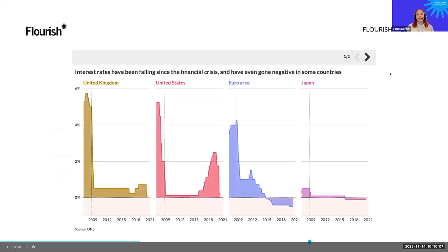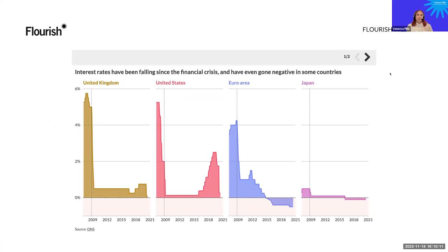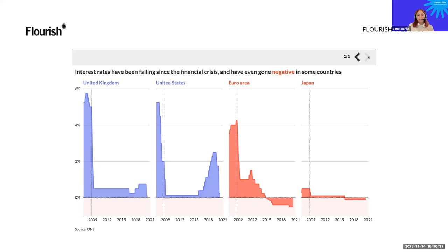Here we have another example showing interest rates that have been falling since the financial crisis across four different countries. Every country is colored differently but the colors don't carry meaning — you could swap any country's color and it wouldn't support the message. But if we go to the next slide, the title tells us that interest rates have gone negative in some countries, those countries are colored in red, which is also reflected in the word 'negative' in the title. Color is used to convey meaning and helps us understand the chart.